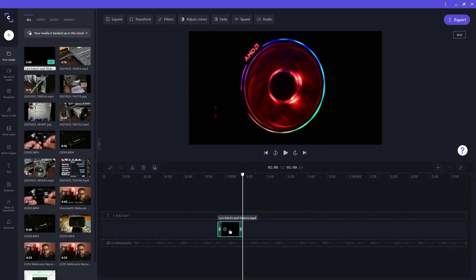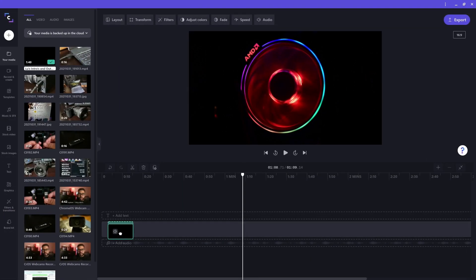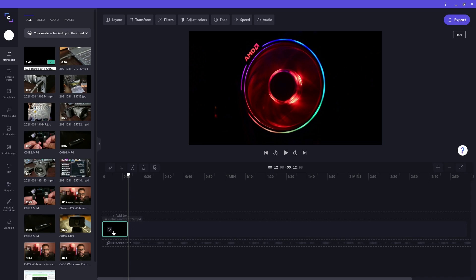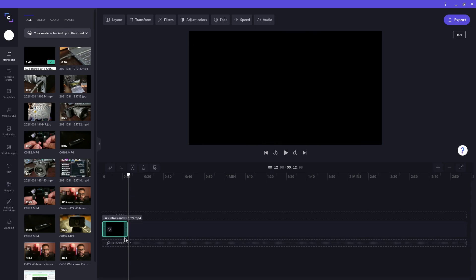With clips that you have on your timeline, you can freely drag them around by just clicking and dragging with your mouse button. You can move them left or right or to different tracks.